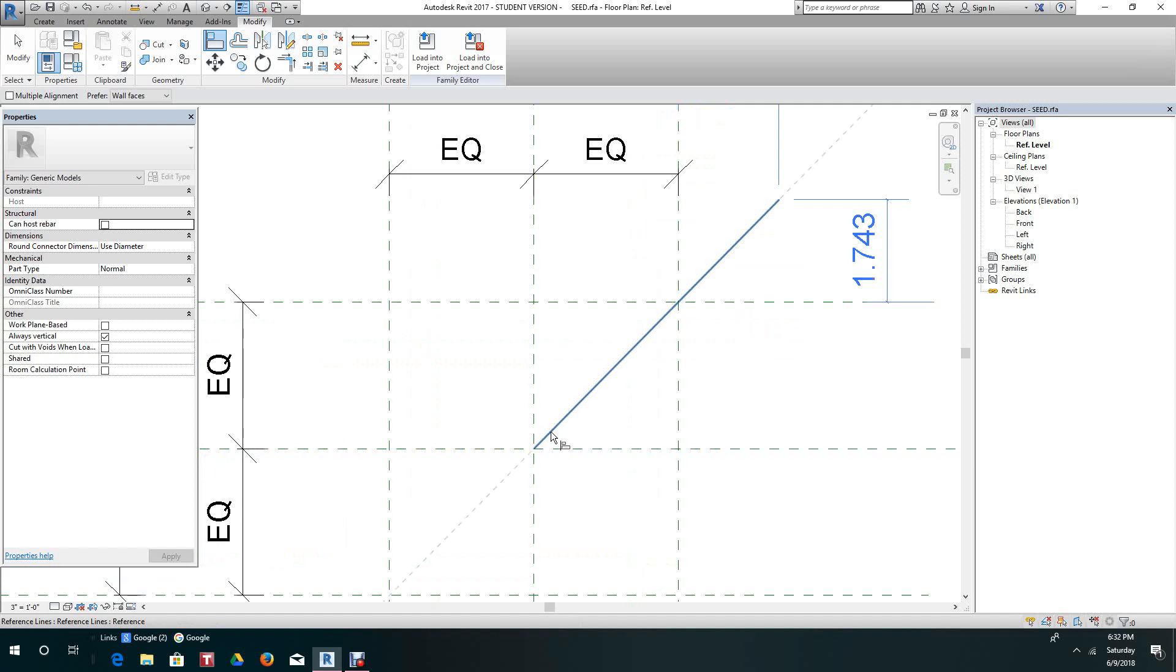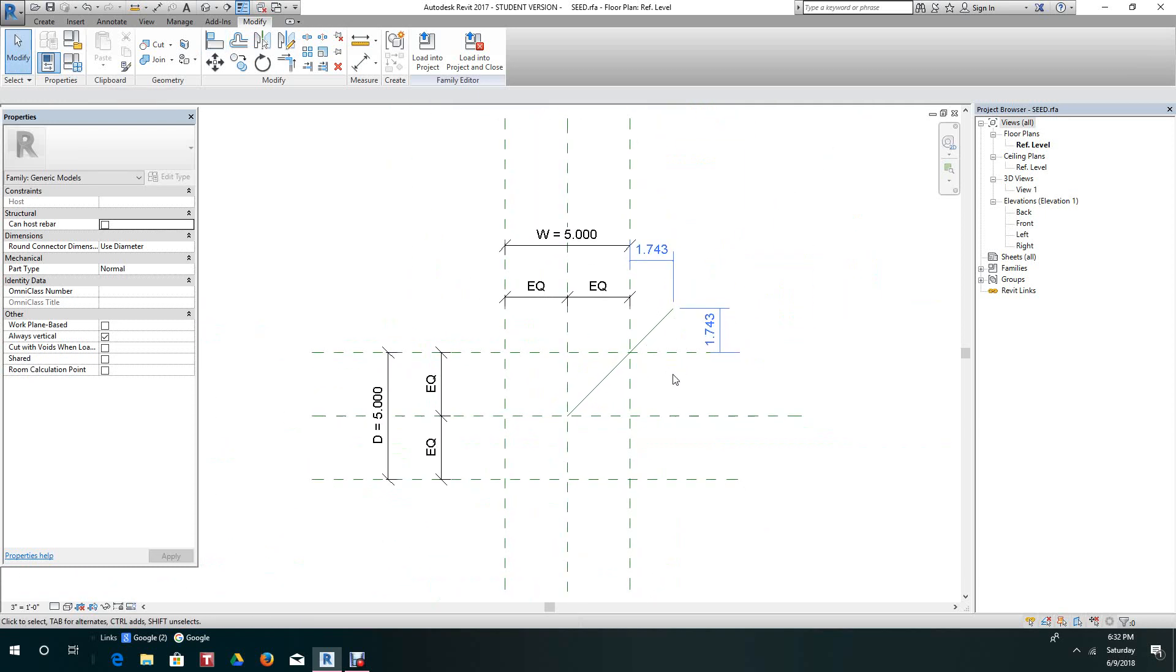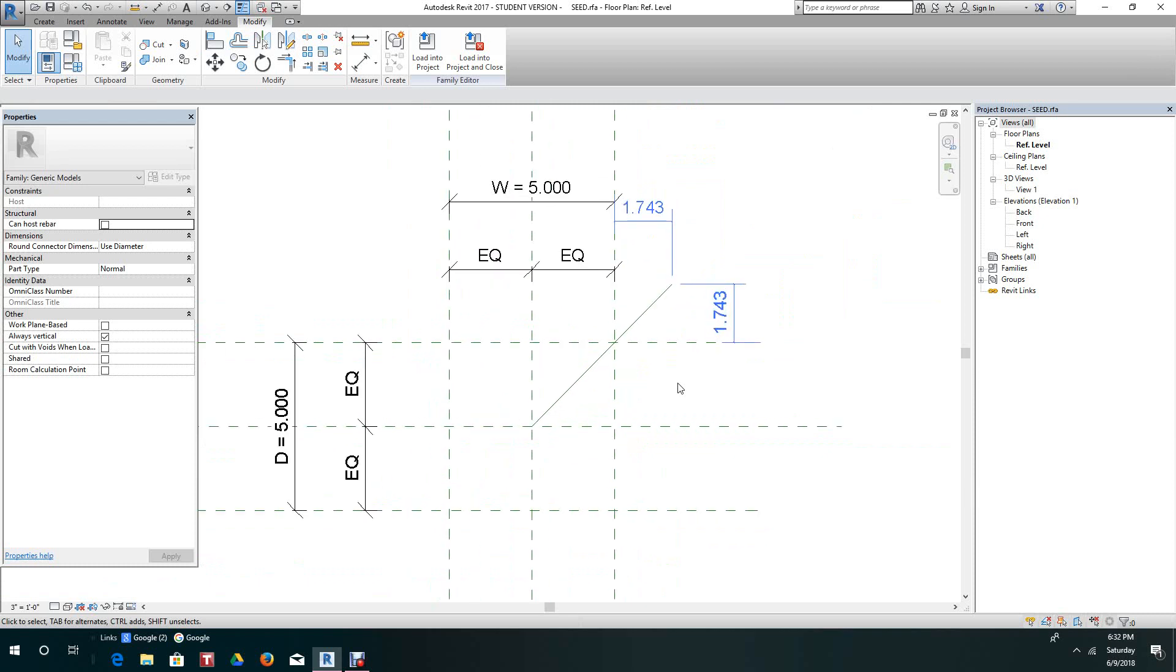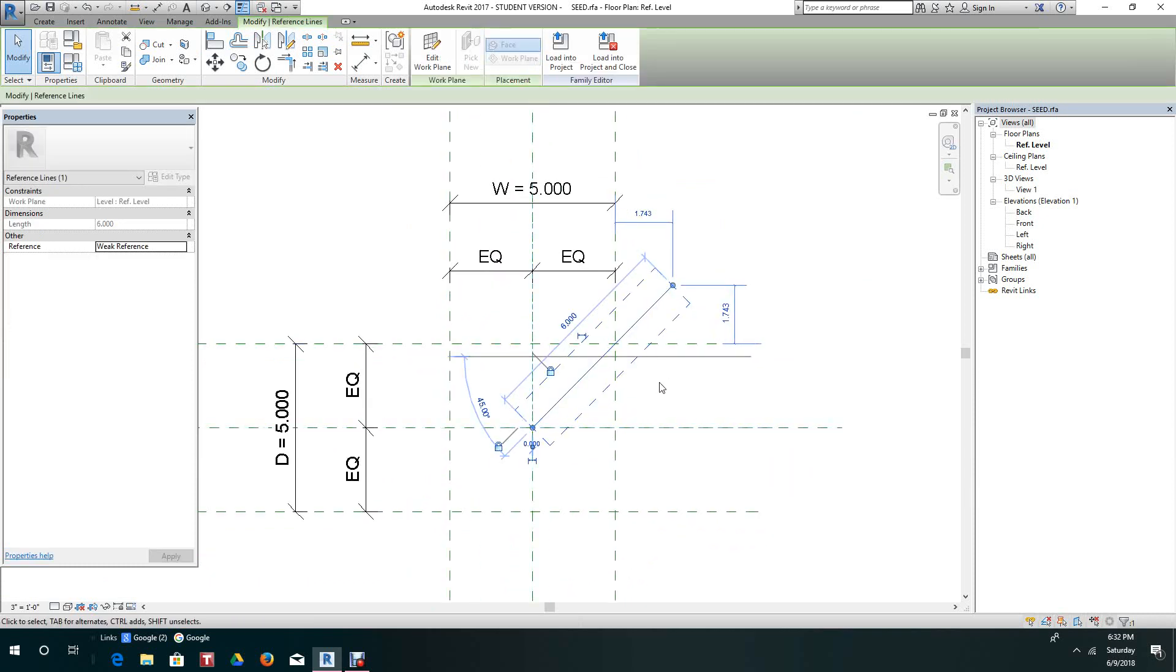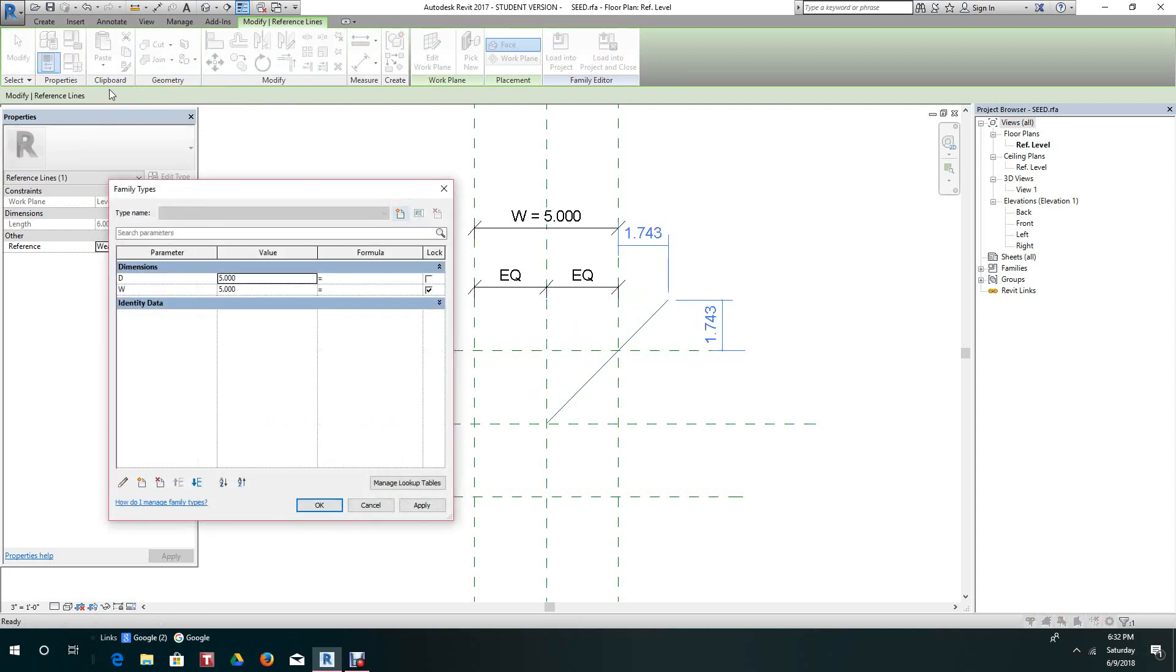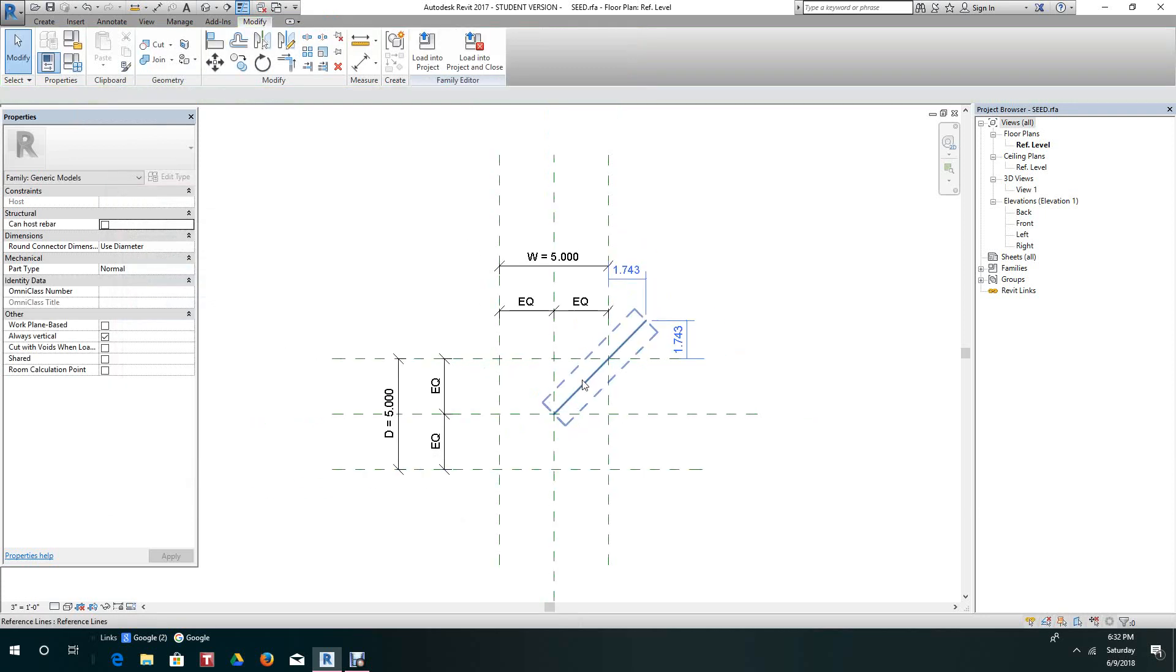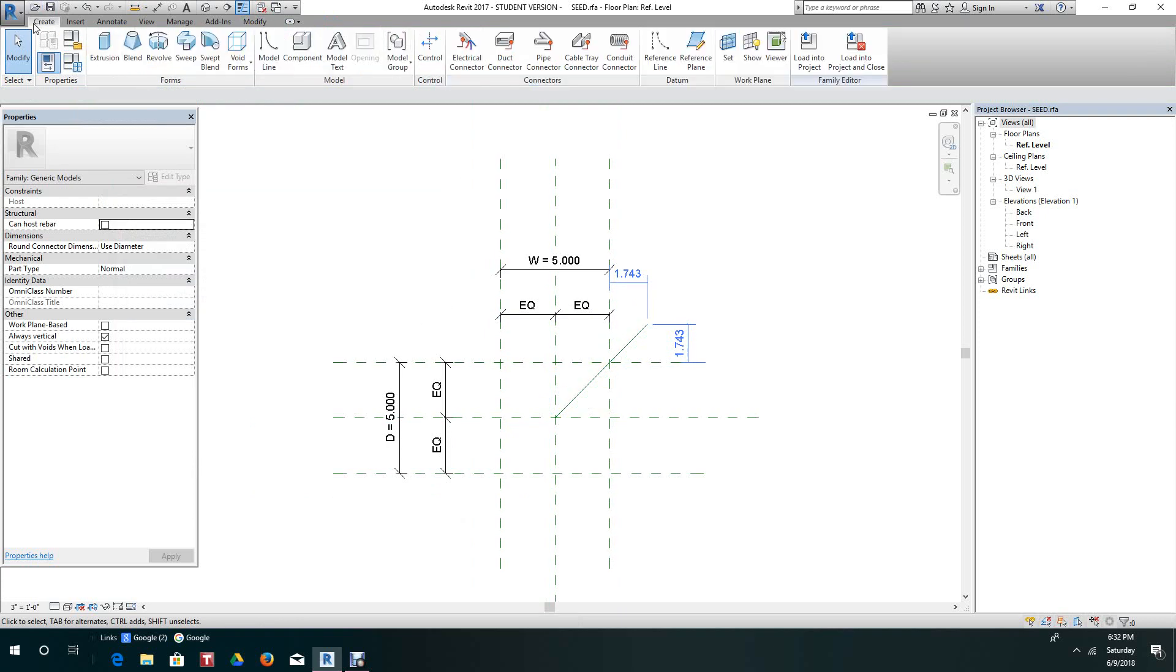Now what we want to do is give this an angle. Let's go into our types category. Now we want to give this a parameter here. We'll cancel this and go to Create.